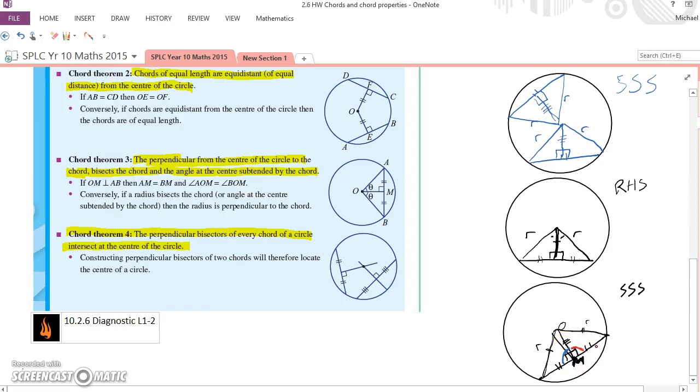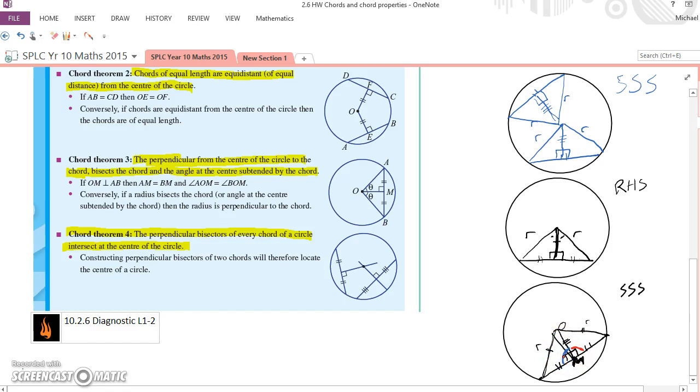They're on a straight line, so they must add up to 180 degrees. But what else do we know? Well, they're corresponding angles, so they must be equal, so they must indeed be right angles. Which means that point O must lie on the perpendicular bisector of that chord.